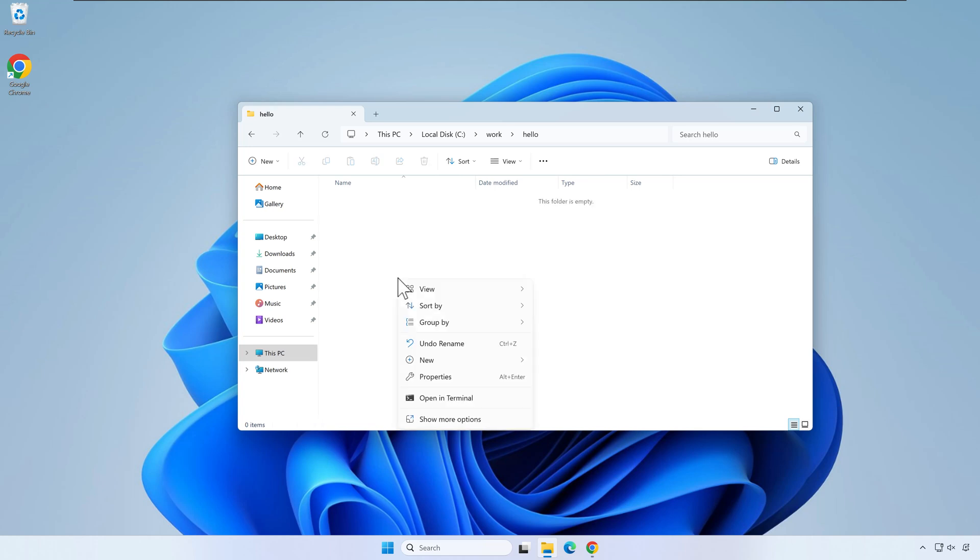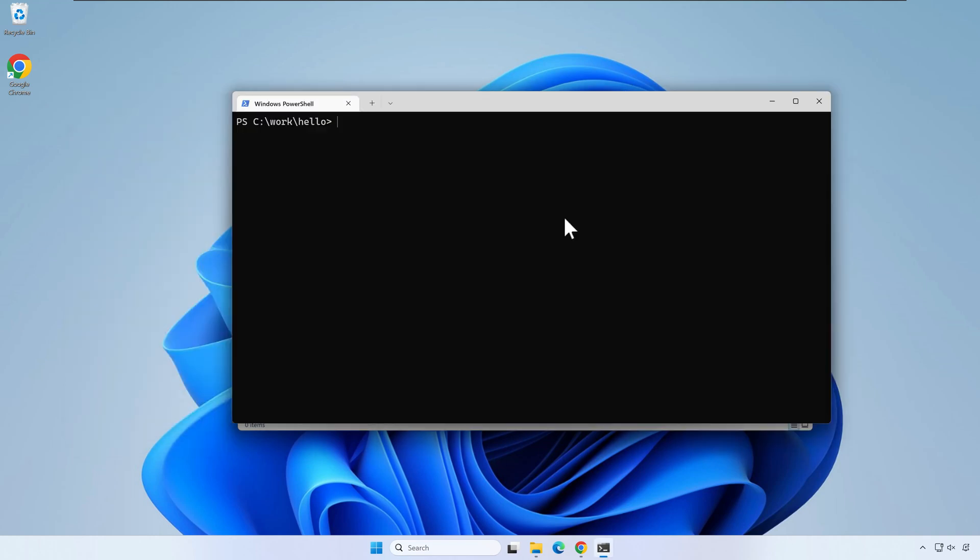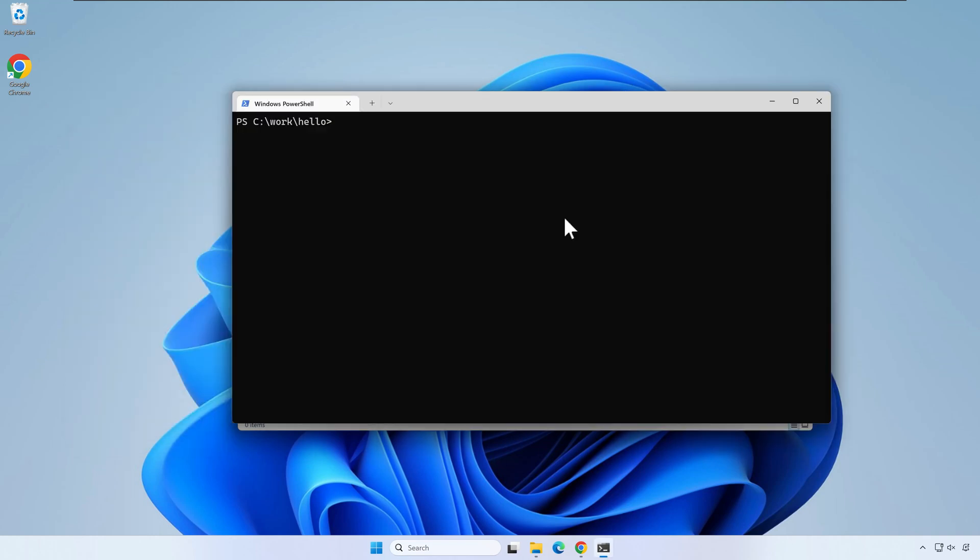Right click inside the hello folder and start a terminal. If you don't see the terminal as an option, you can press shift and right click.